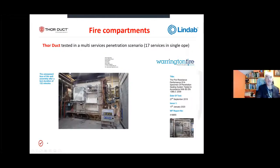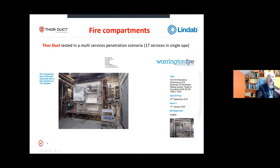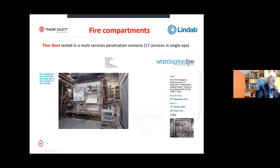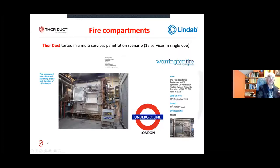There is no specific duct test for multi-services scenarios. To address this, we submitted our product alongside 16 other services — 17 services total in a single loop — tested to BS 1366-3 (the penetration standard). We achieved 120 minutes. This was done for London Underground. Every scenario won't be identical, but it provides comfort that the product can be incorporated with other services in a multi-services shaft.